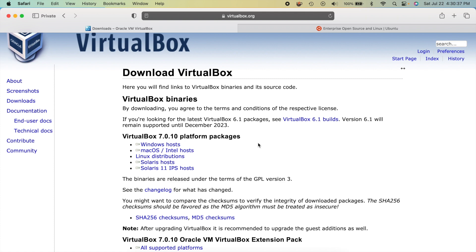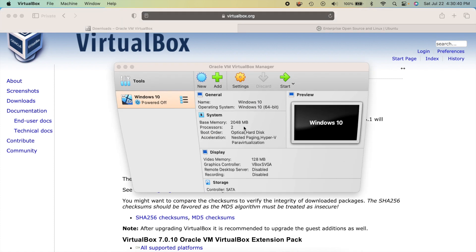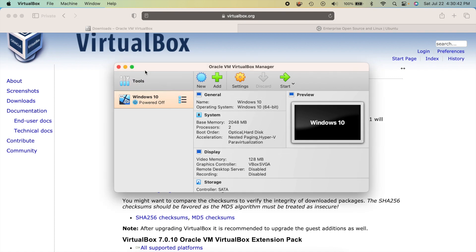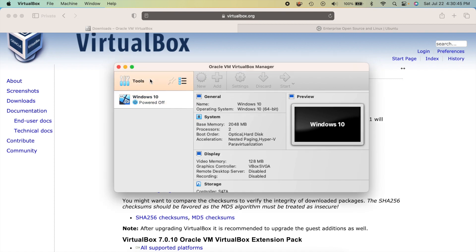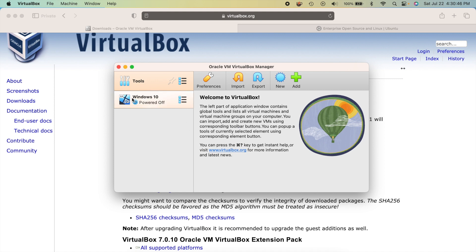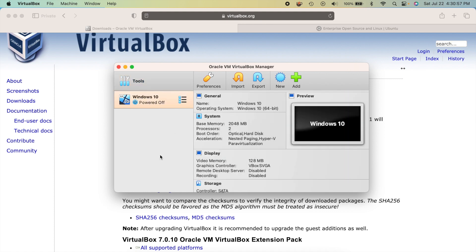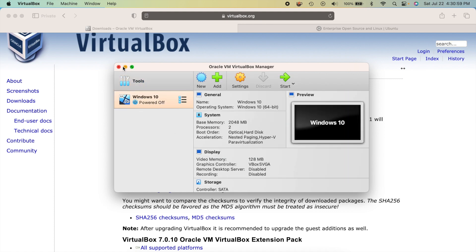Install VirtualBox like you would any other application. Once installed, it'll open up and look something like this. Yours probably won't have Windows 10 listed since I've already created a virtual machine — yours will show a welcome screen for creating a new machine.